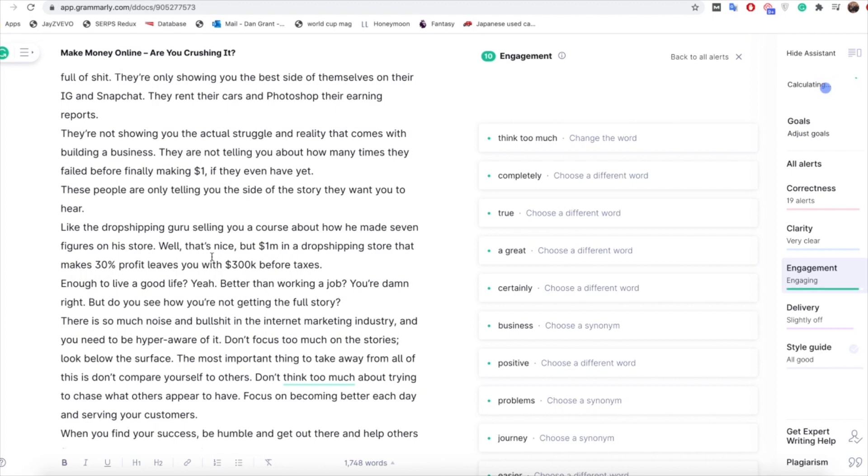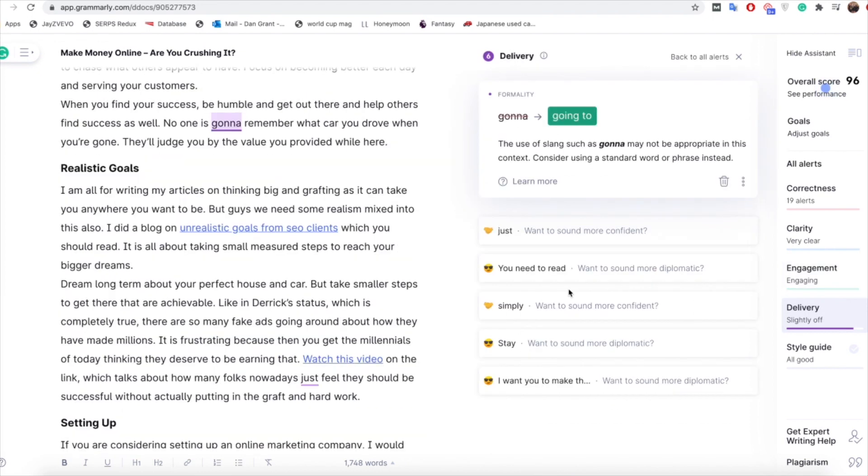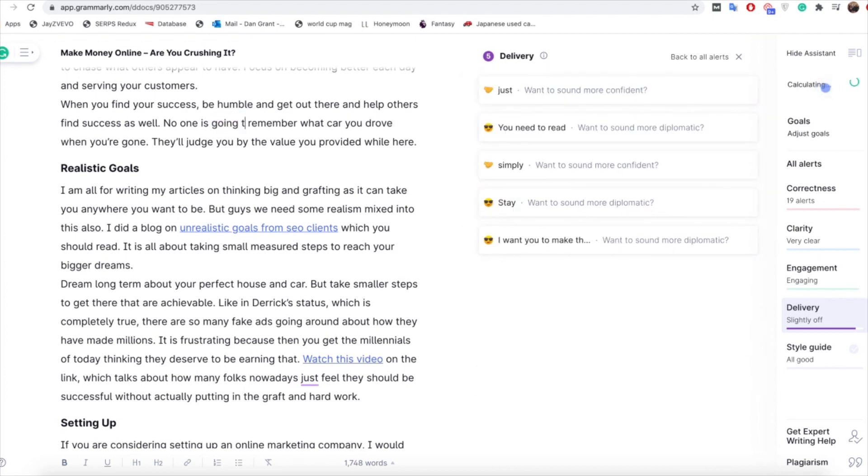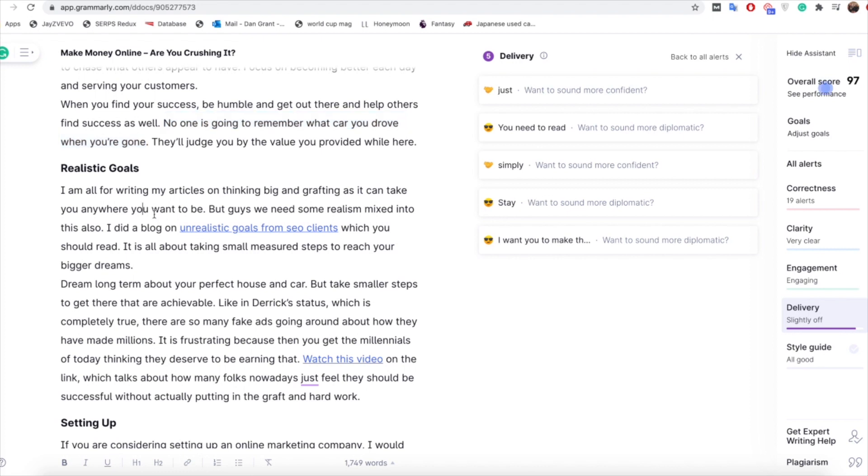Again little tweaks, so I'm not going to go through too many of these, you can understand kind of what I'm doing here but that's real simple. And then finally delivery which is slightly off. So again we've actually got a mistake, we've got 'no one is gonna remember what car they drove', so we could literally just obviously change that to 'no one is going to remember what car they drove when you're gone'. I actually disagree with that because I really like cars so that whole sentence has really offended me, but yeah that's generally what I would change for that one.